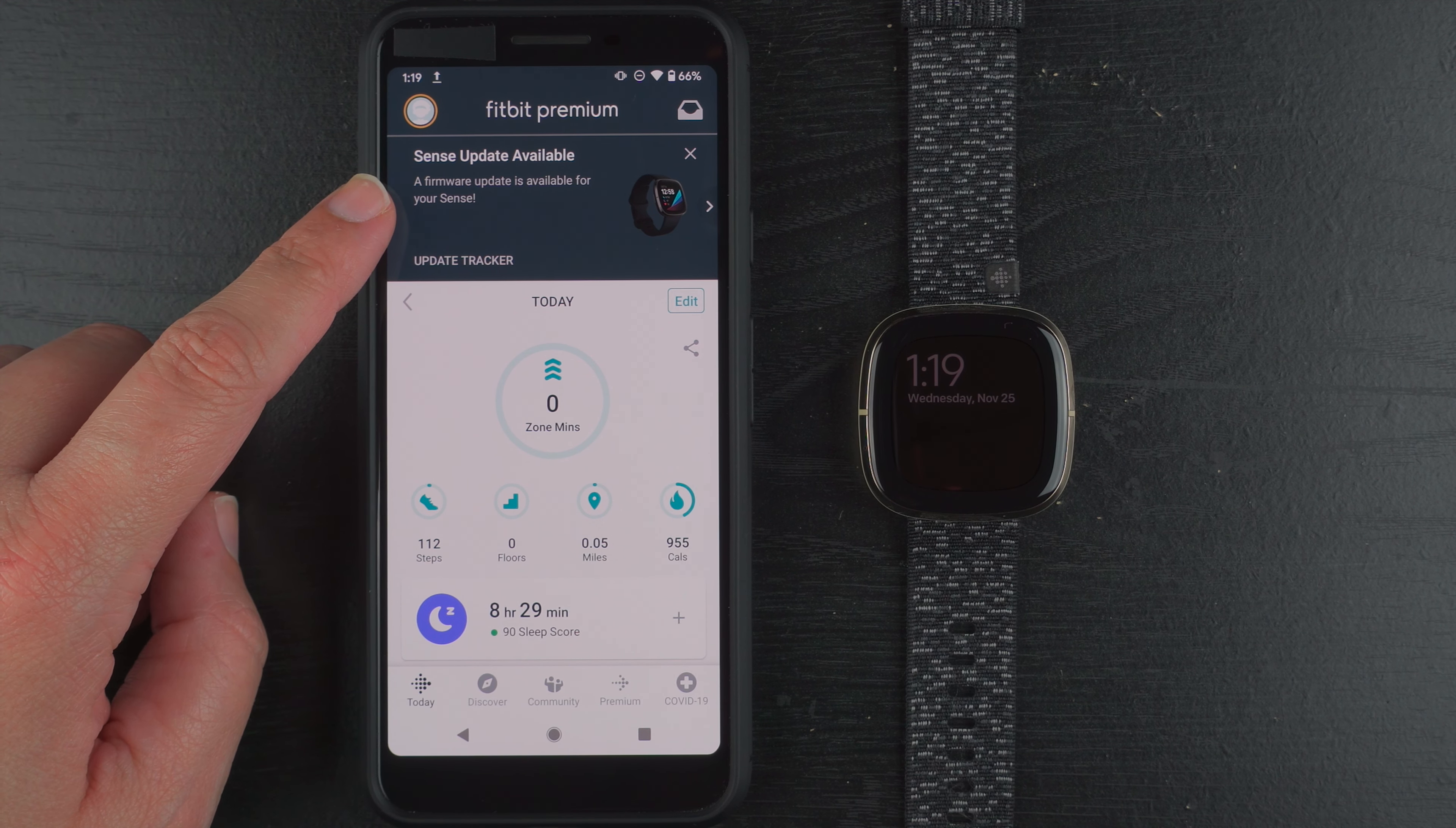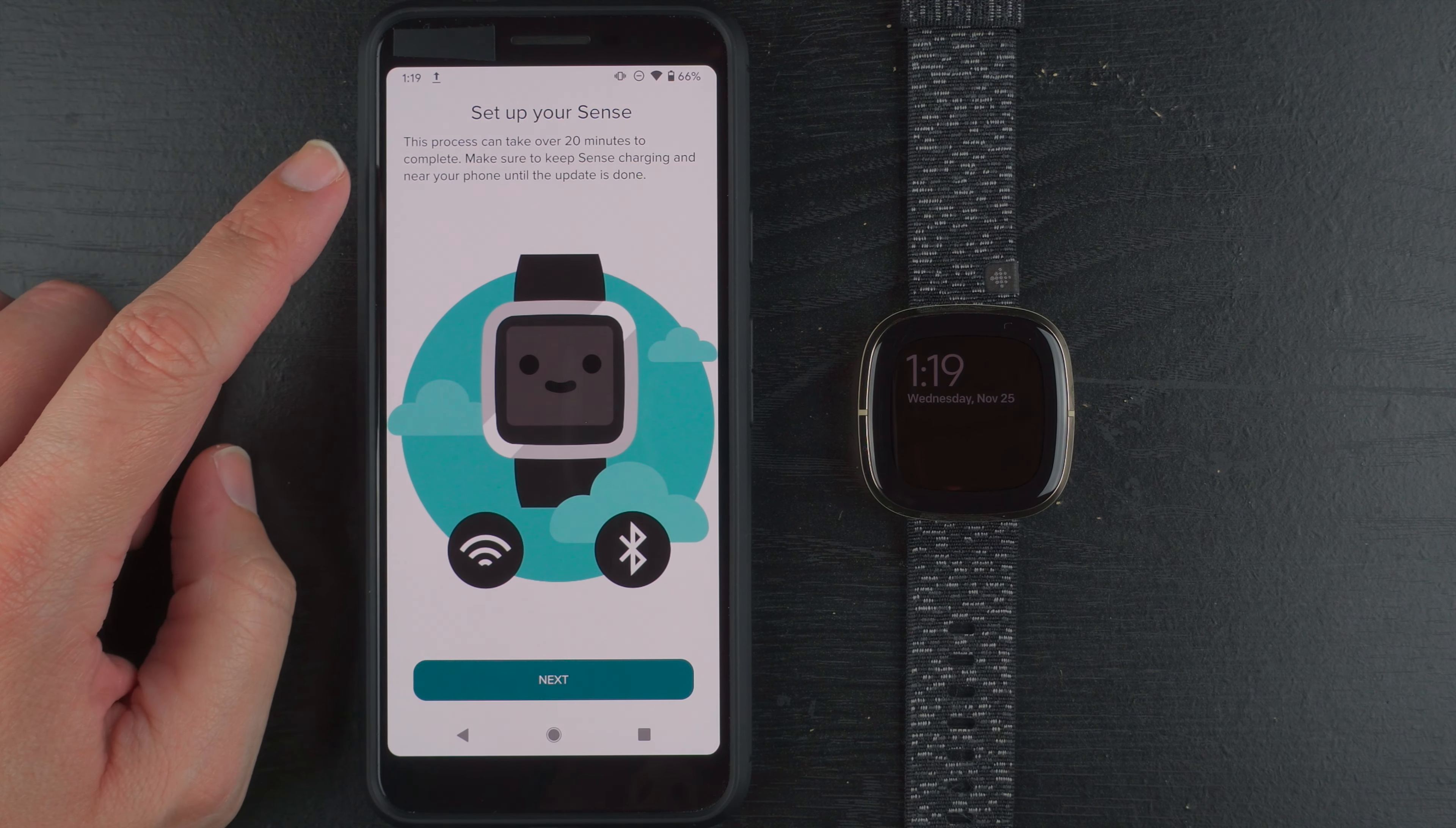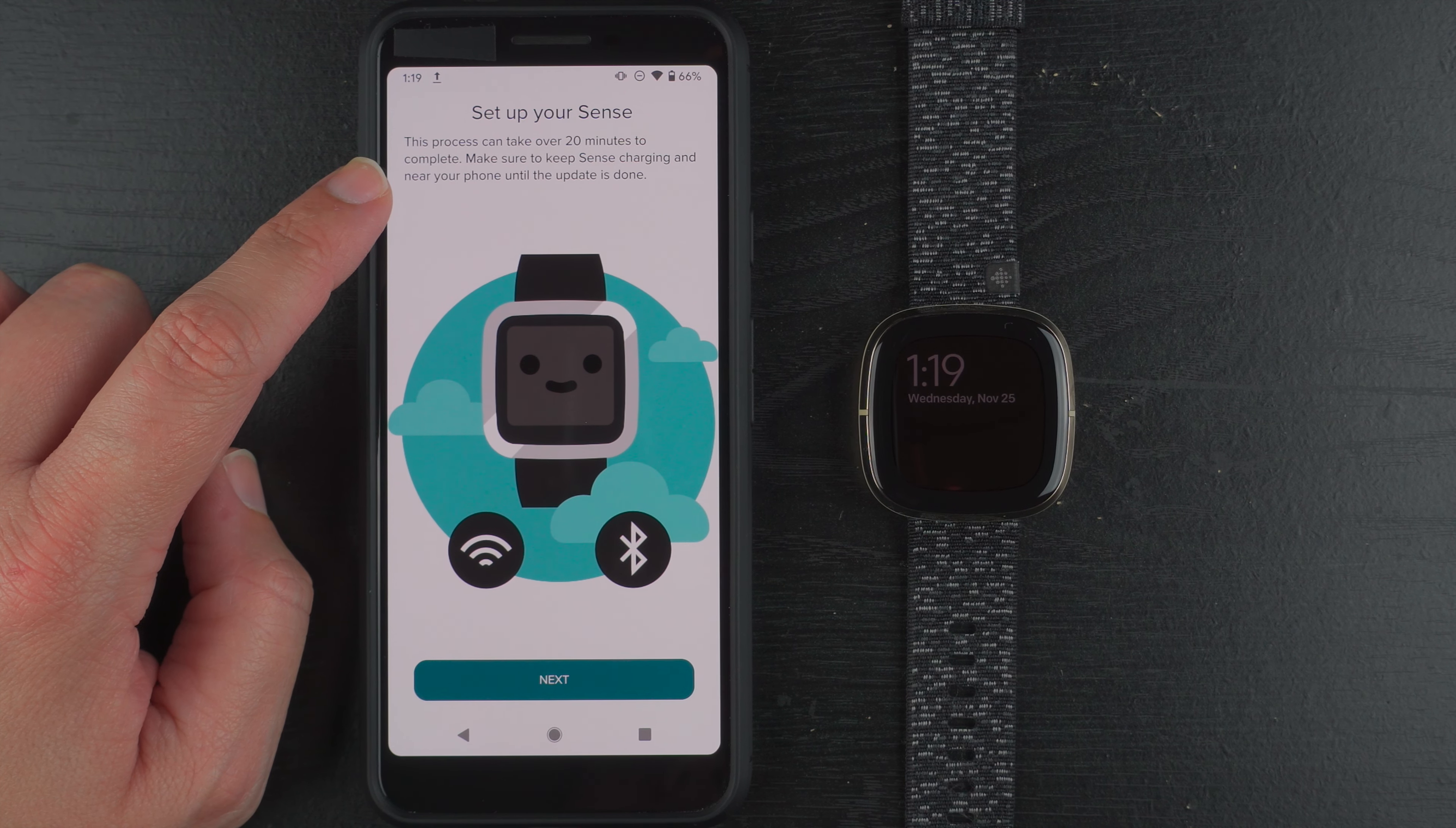So I'm going to go ahead and tap on update tracker. And here it's telling me set up your Sense. This process can take over 20 minutes to complete. Make sure to keep Sense charging and near your phone until the update is done.